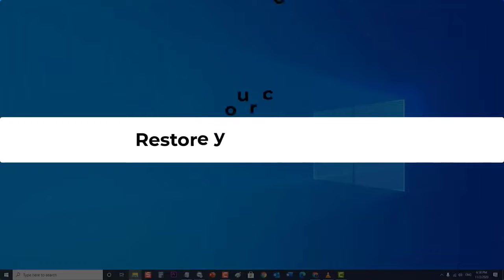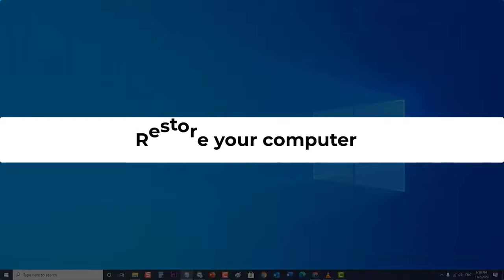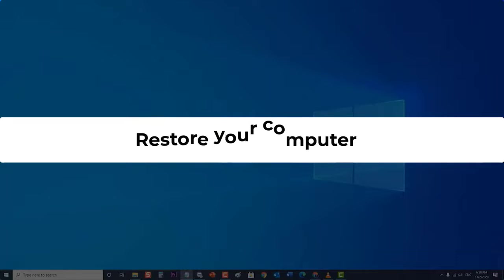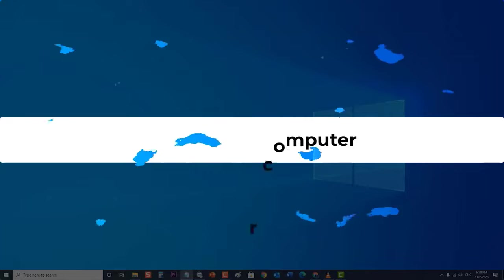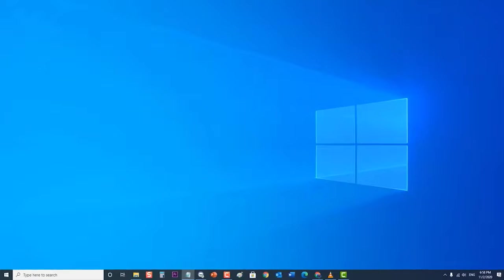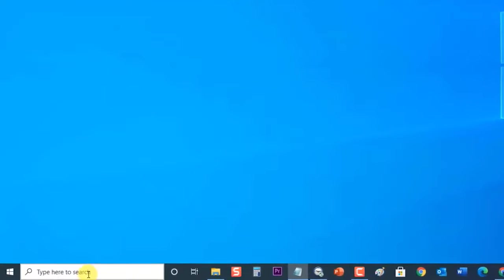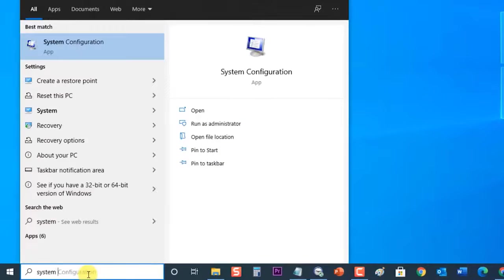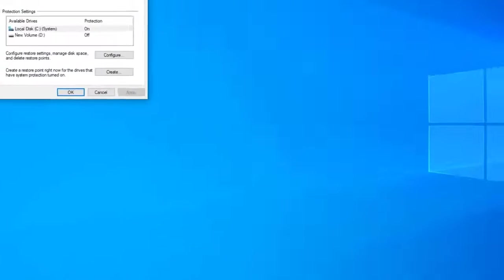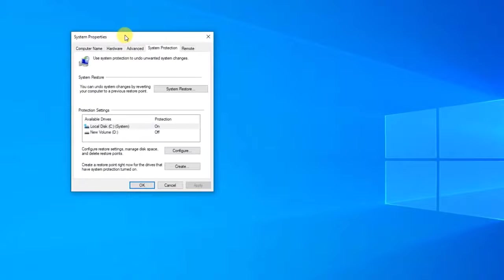Lastly, restore your computer. In case the issue still persists even after performing all the troubleshooting solutions in this video, you should restore your computer to a previous date when the issue was not present. To do this, at the search bar located at the lower left, type "System Restore," then click on "Create a restore point" to open the System Properties section.